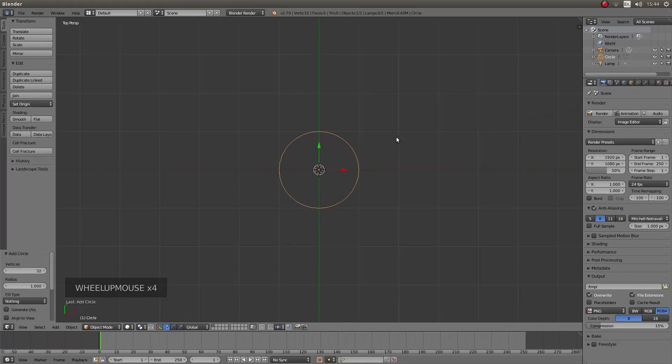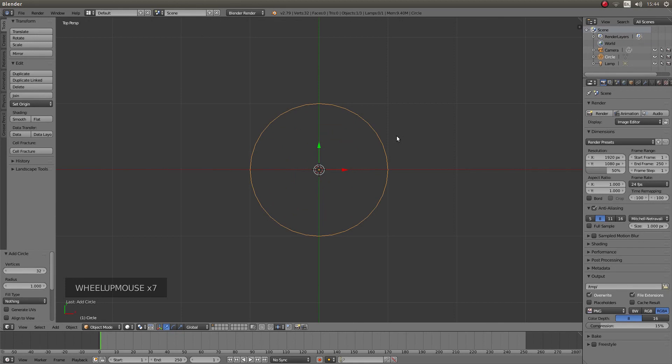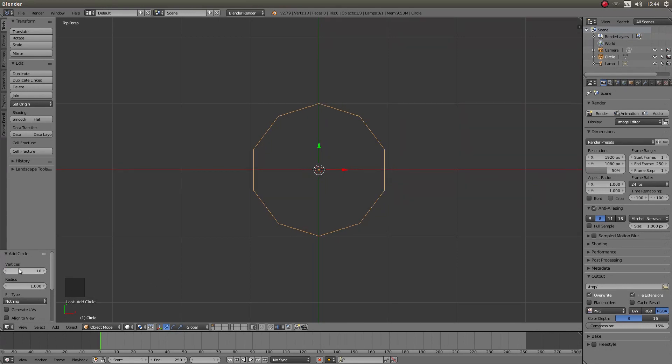Roll your middle mouse to zoom in a bit and then reduce the vertices down. So I am going to type in something like 10 in this vertices box here.